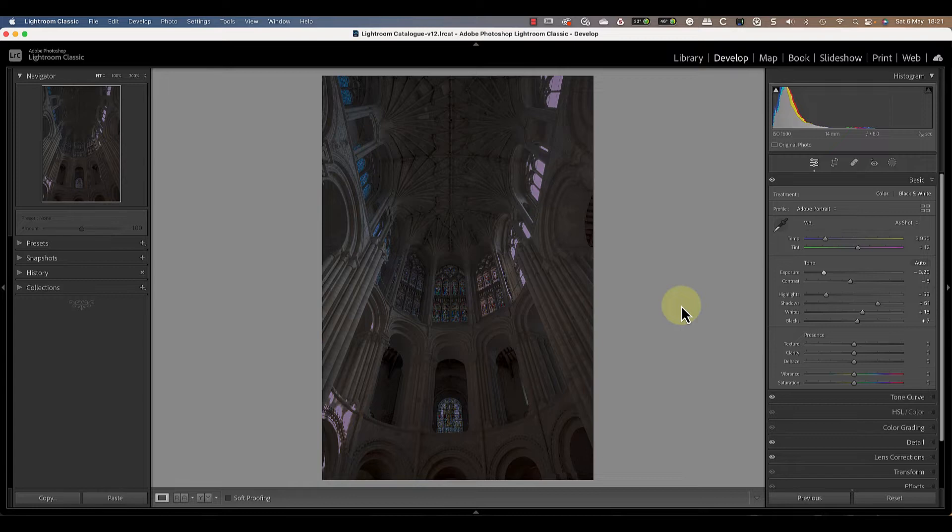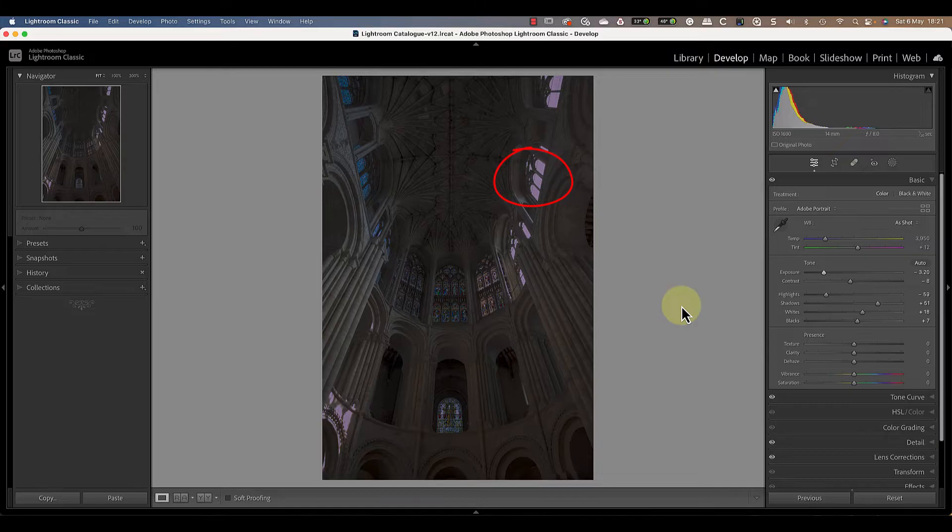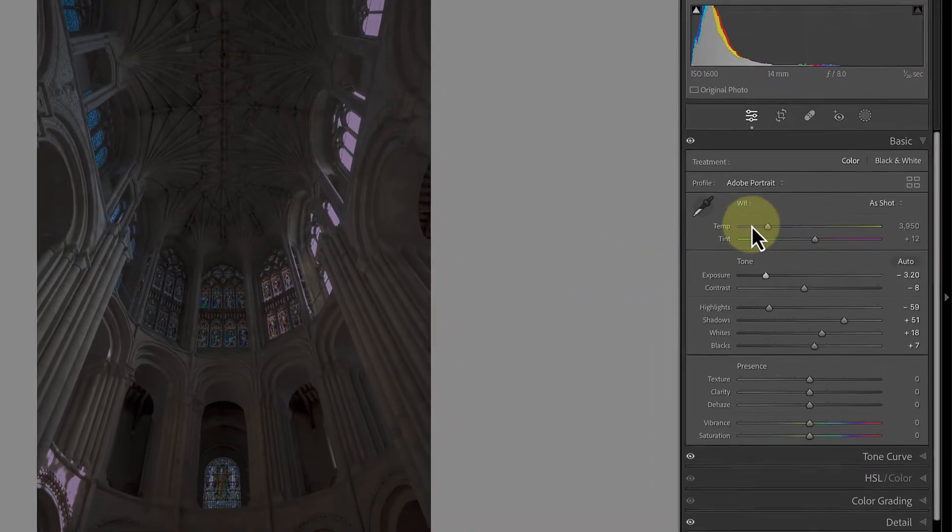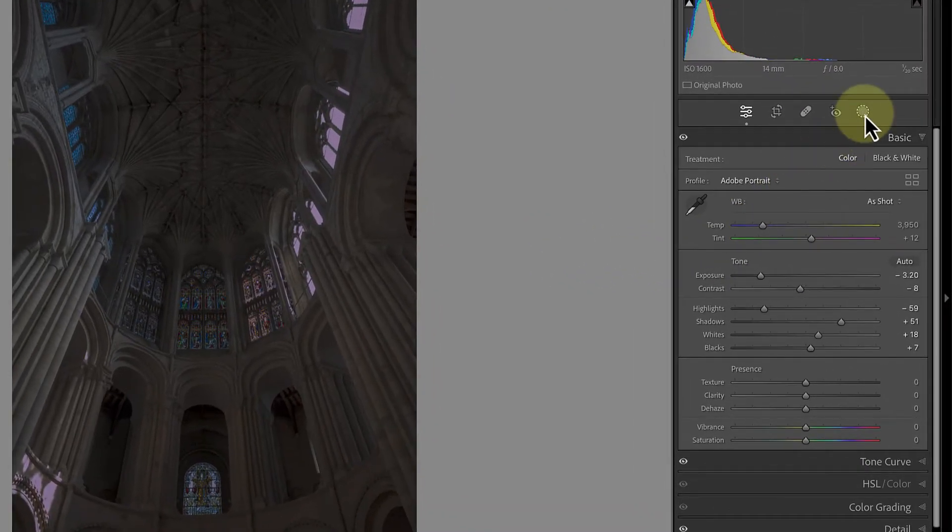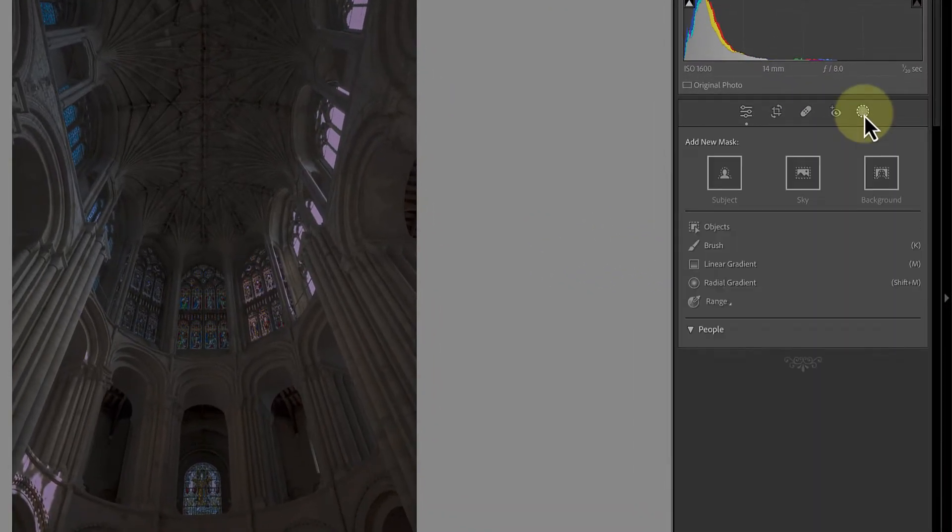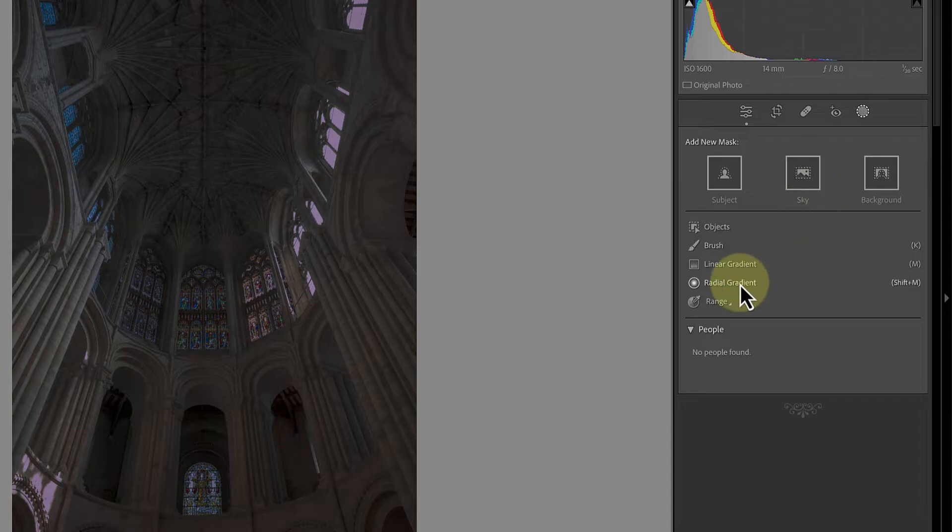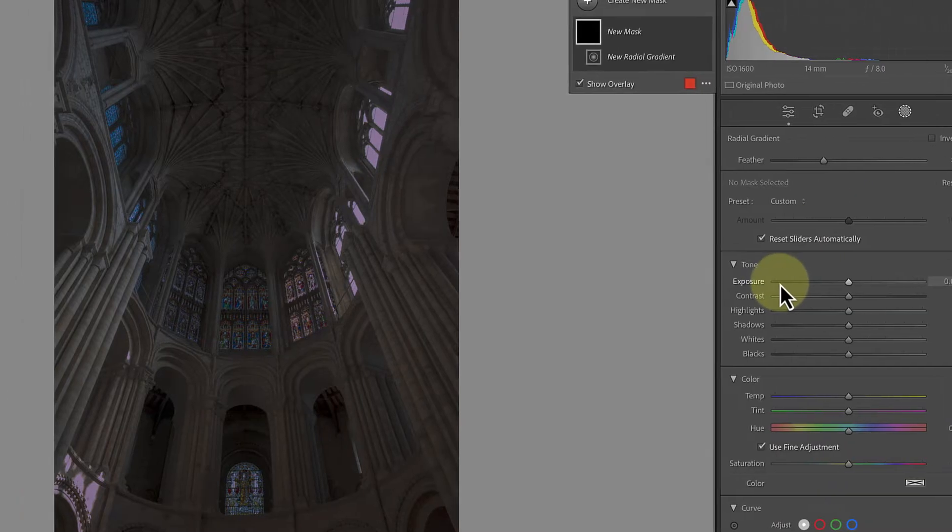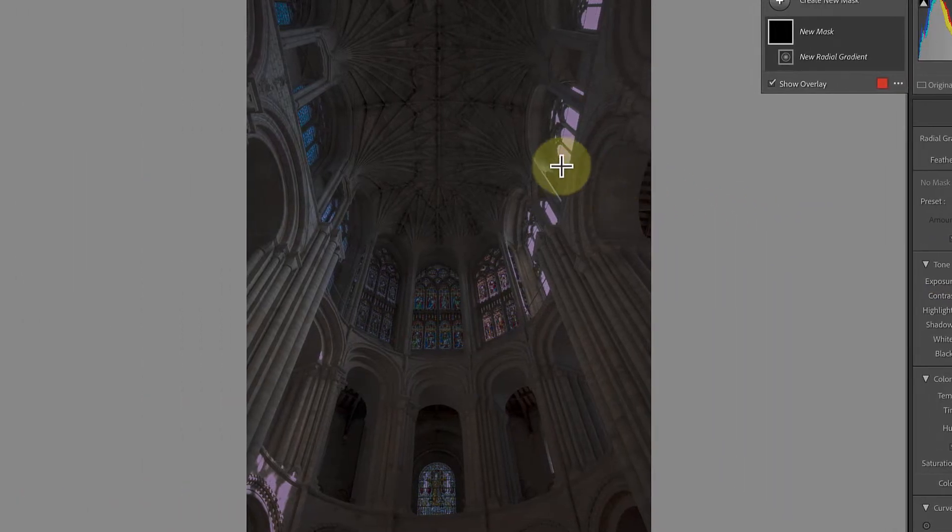We now need to add a mask to the image. We'll use this to create a beam of light coming from the window top right of frame. First click the masking icon and then select the radial gradient. Now click and drag on the image to draw the gradient.